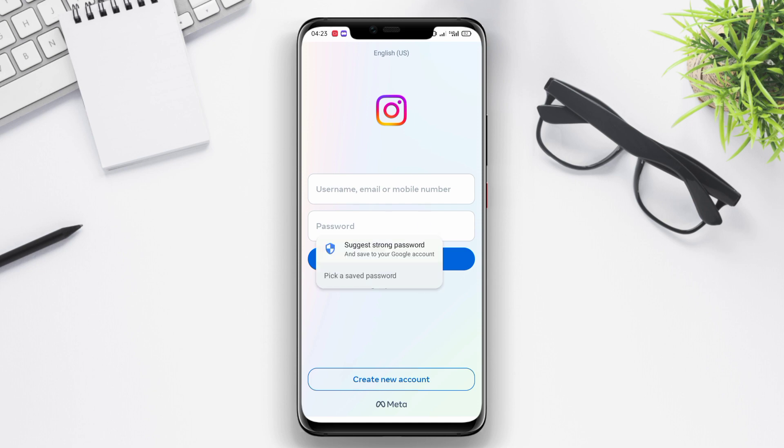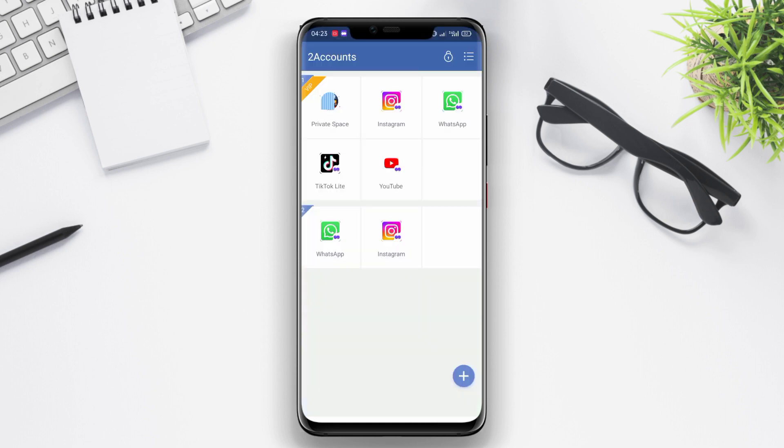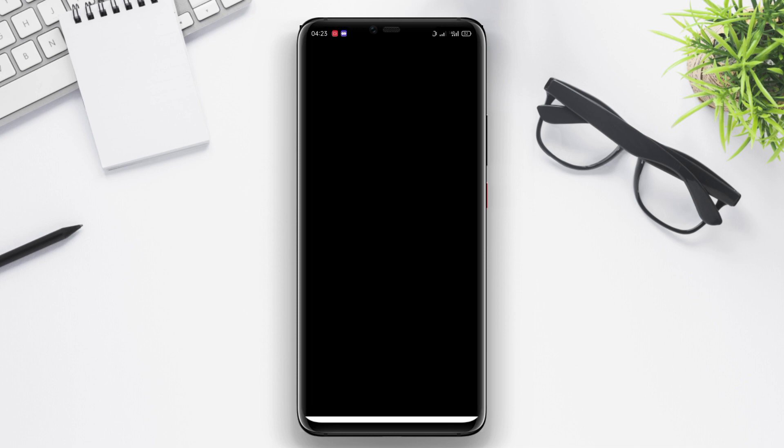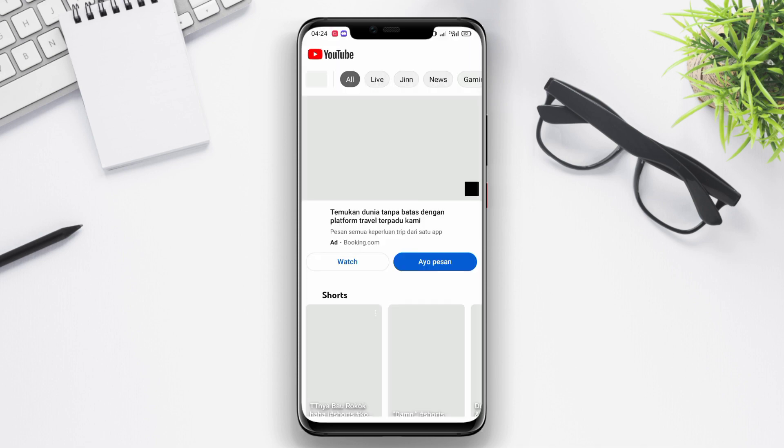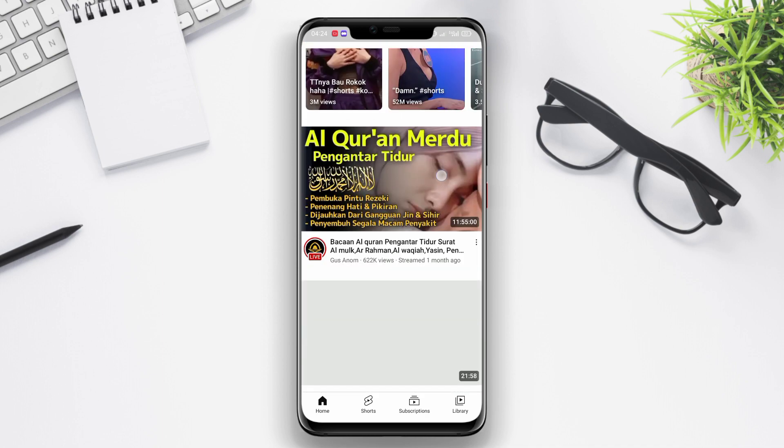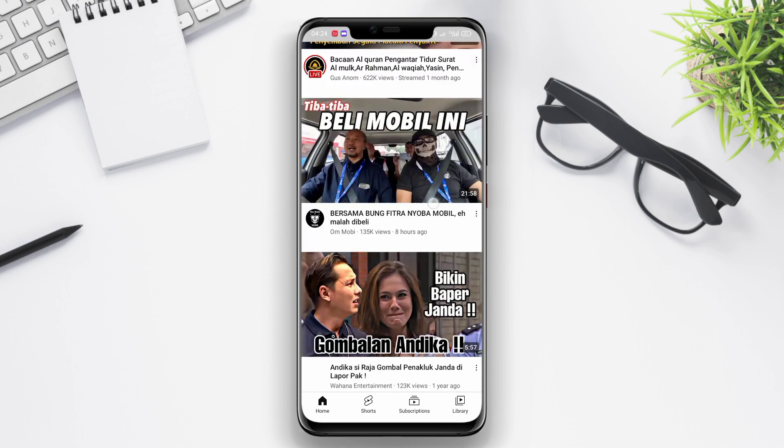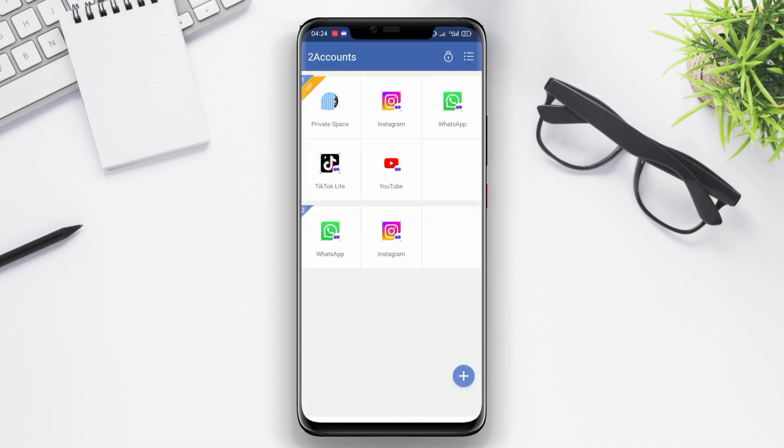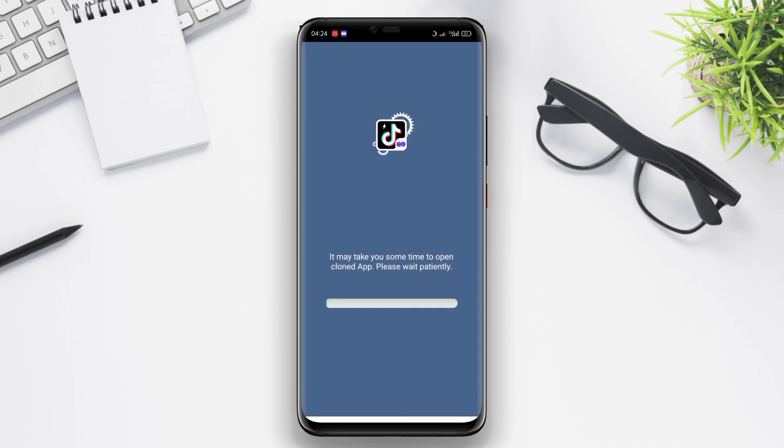For example, they can run two separate WhatsApp accounts simultaneously on the same device. Additionally, 2 Account also supports the feature of duplicating apps more than once, allowing users to run and manage three or more accounts on a specific app. With this feature, users can easily organize and separate personal work and other activities without any interference or overlap between accounts.